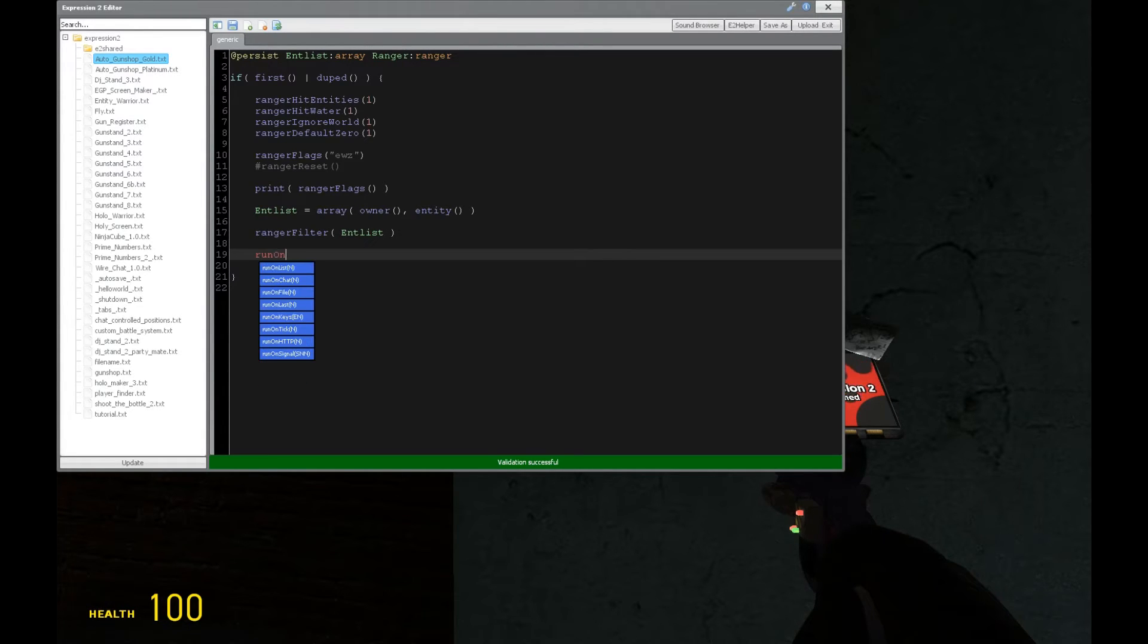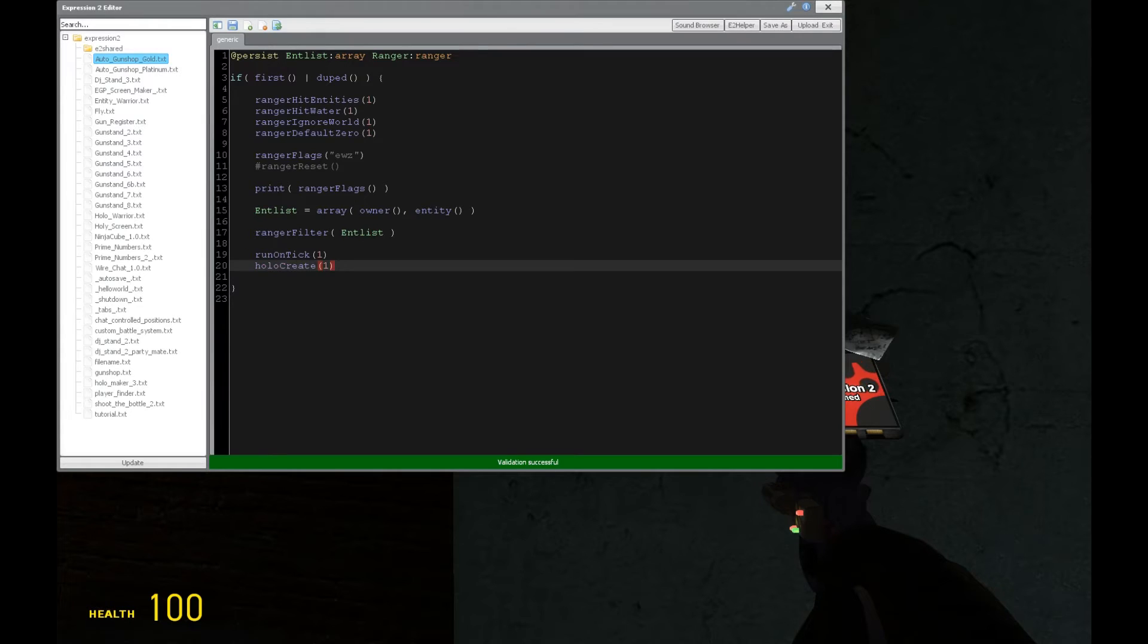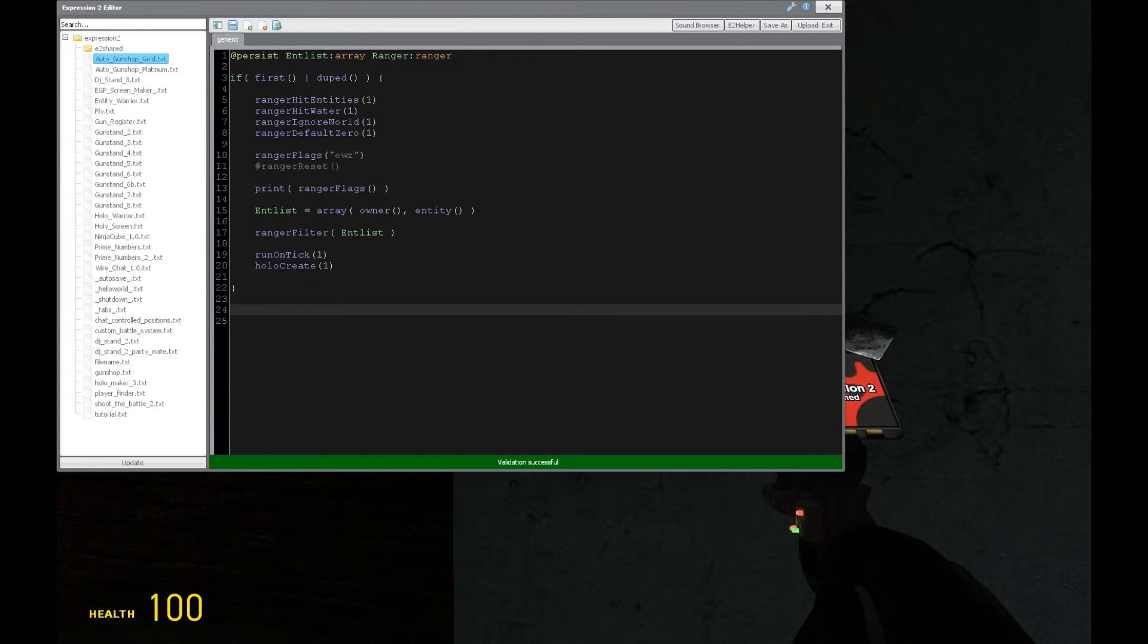Now, for the purposes of this tutorial, we're going to have to run on tick and set up a hologram. So we're going to just create it right here in the if first or dupe statement.